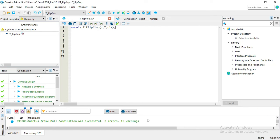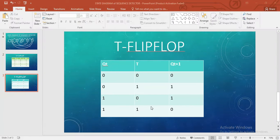Hi friends, in this video we will see how to write a Verilog code of T flip-flop. If you are new to my channel, please subscribe. To start this video, first of all we have to see the truth table of the T flip-flop, so that it would be easy to understand the Verilog code.